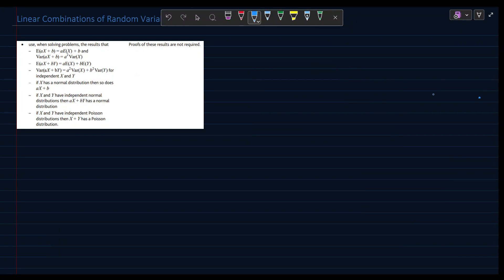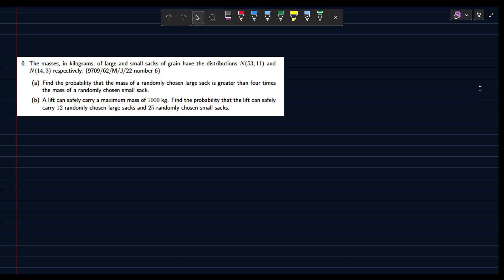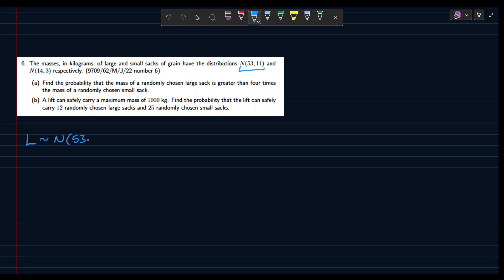In this video we're going to be solving some past paper questions on linear combinations of random variables. The first one reads: the masses in kilograms of large and small sacks of grain have the distributions normal with mean 53 and variance 11, and normal for the small sack with mean 14 and variance 3 respectively. So let's say L is the normal distribution for our large sacks: L ~ N(53, 11).